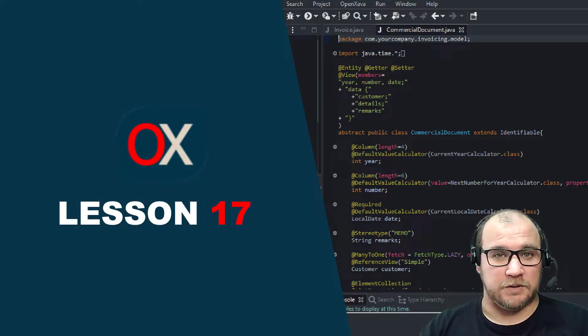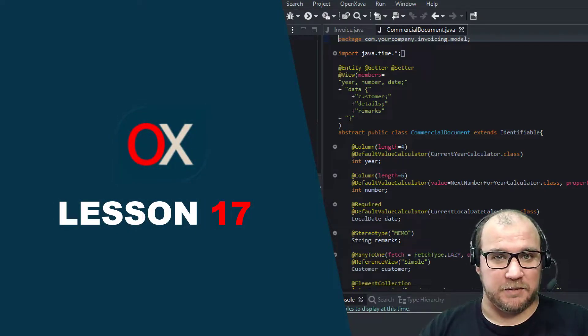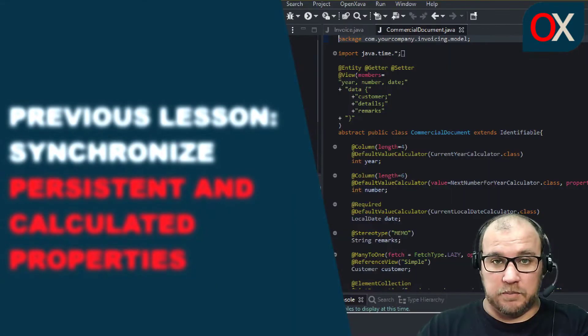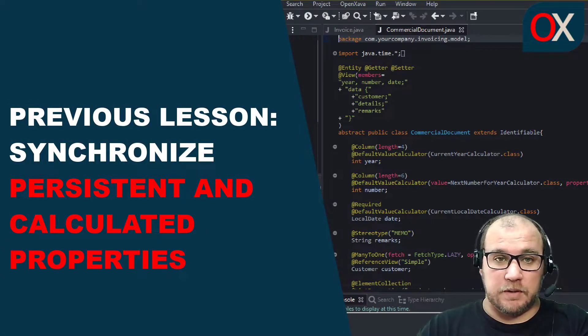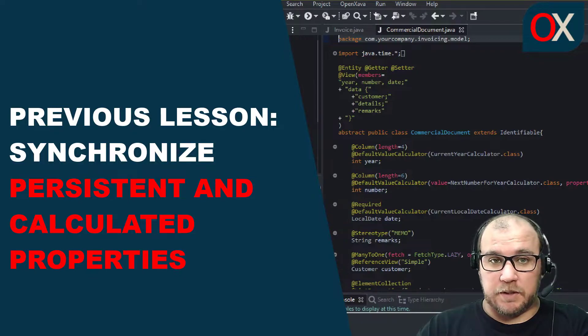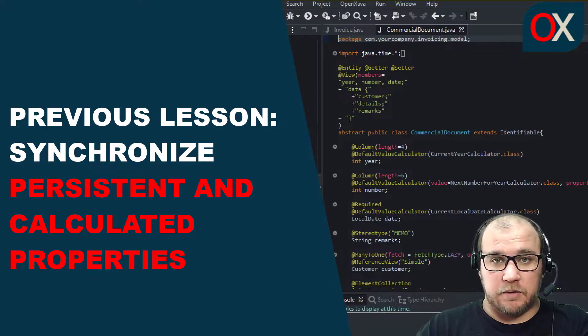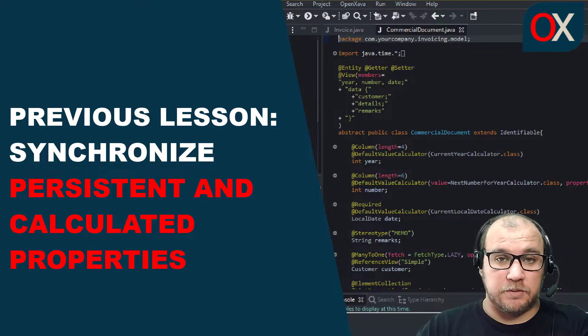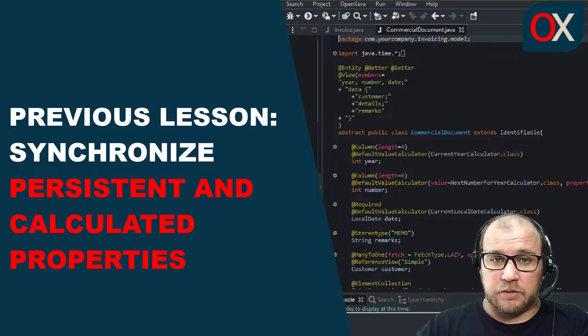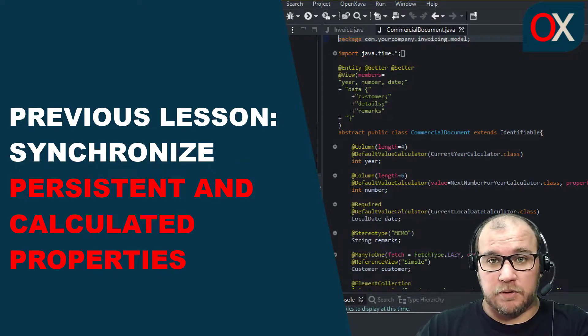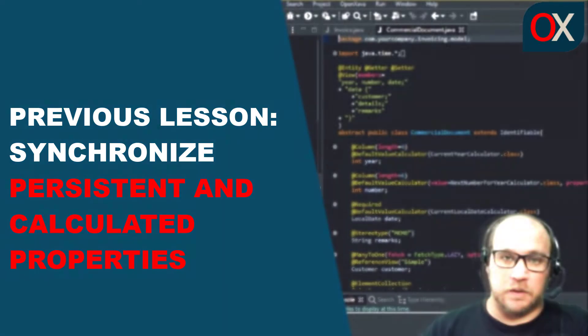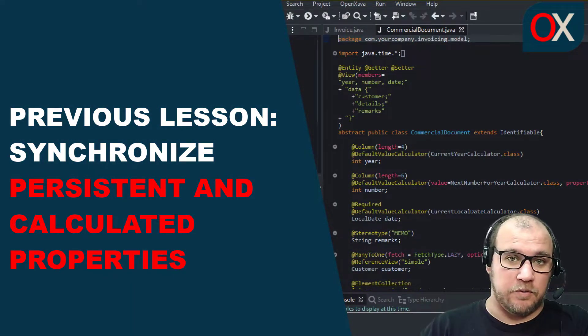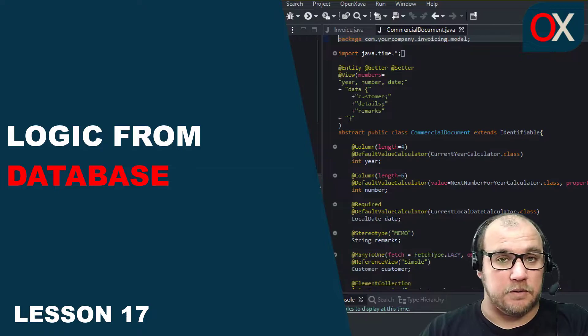Hello and welcome to lesson 17 of OpenSava. In the previous lesson we saw how we can synchronize persistent and calculated properties using JPA callback methods in order to execute business logic at any point in the life cycle of an entity. You can see more about this lesson following the link here.